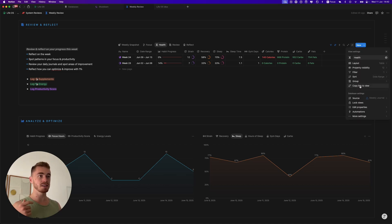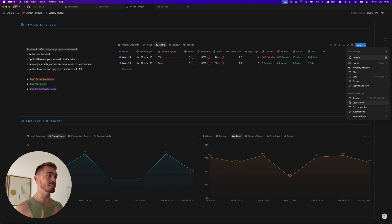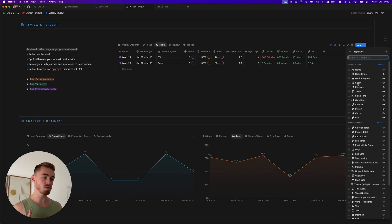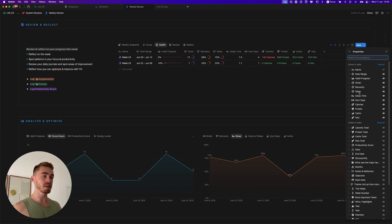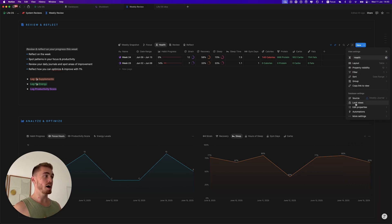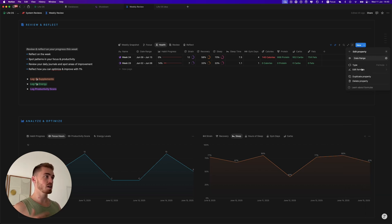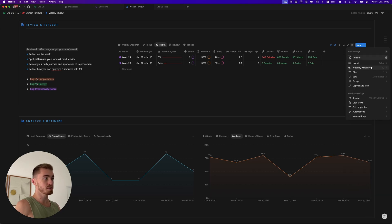Inside the database settings, properties are split into two sections: view-level properties at the top and database-level properties at the bottom. Property visibility is now separate from editing properties — the visibility panel is just for reordering and showing/hiding properties, and you cannot click them to edit. The bottom section is where you actually go in and edit properties.